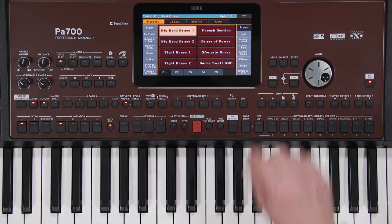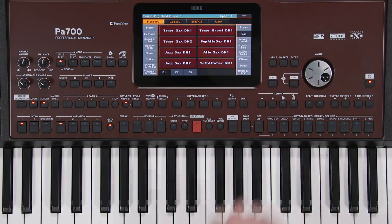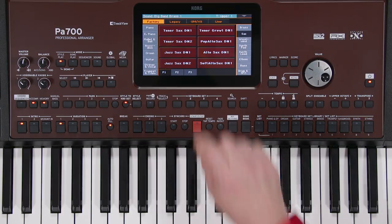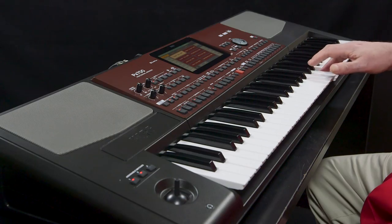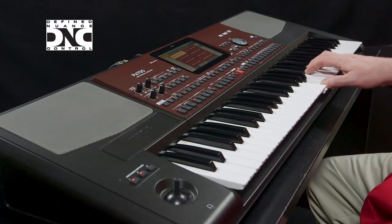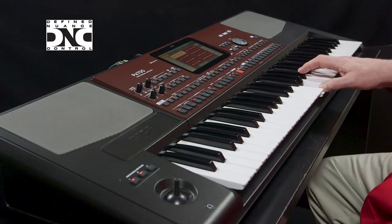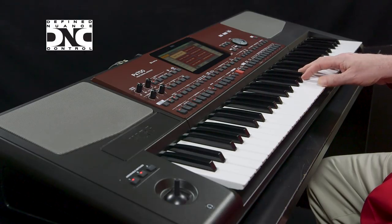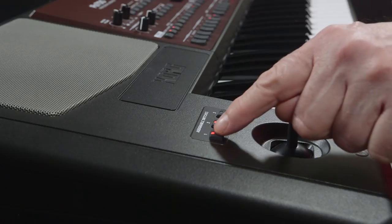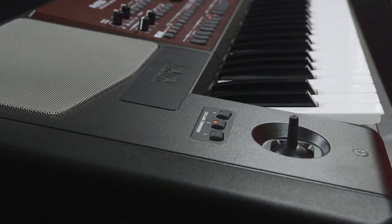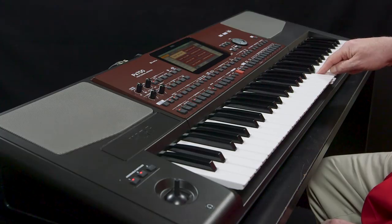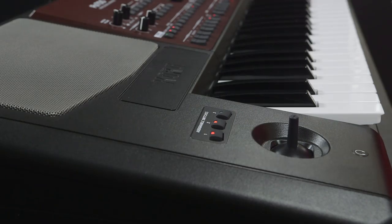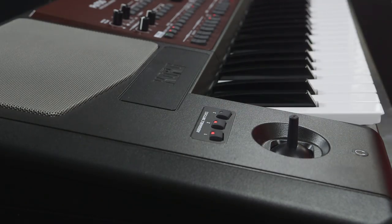Go to the Sax category and select Tenor Sax DN1. Defined Nuance Control is the ability to control several nuances of the instruments. In this example, if you press Switch 1 then play a note, you get a glissando up to the note. Pressing Switch 2 then playing a note glissandos down to the note.